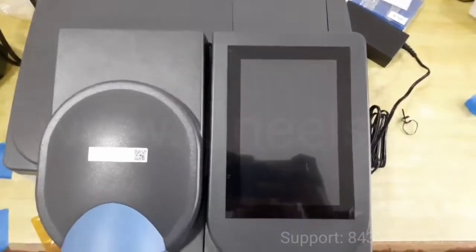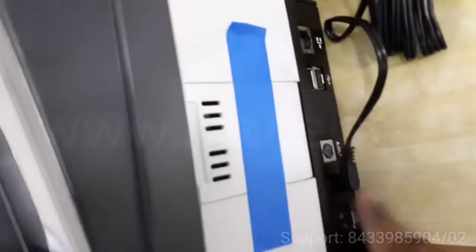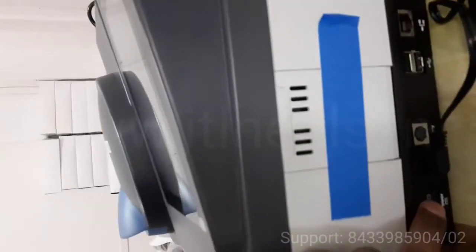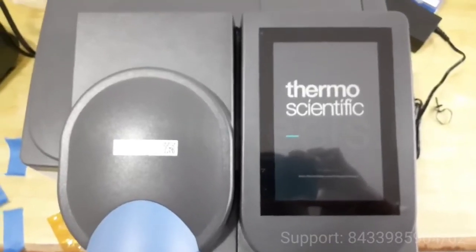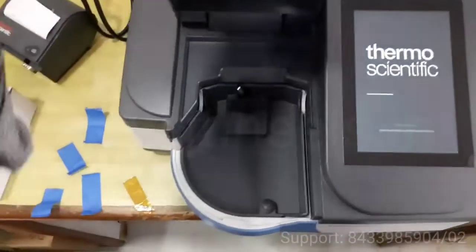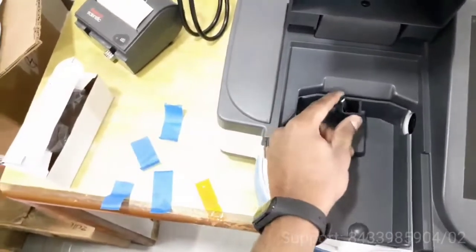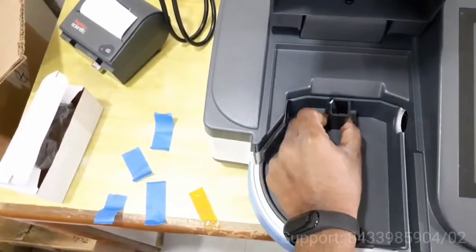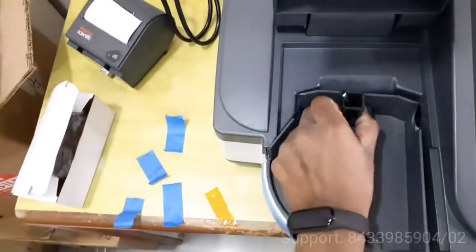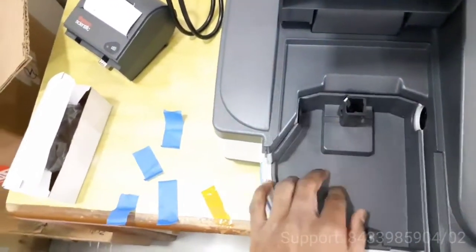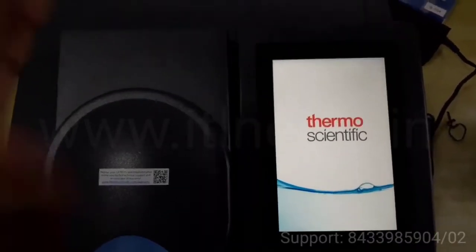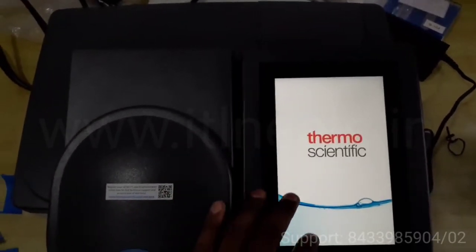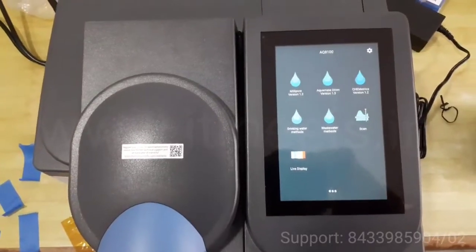To start the meter, first you have to attach the power adapter to the side, then press the on button. It will take some time to boot up. It comes with a 10mm standard cell holder. It is a magnetic cell holder that automatically gets attached. This is the start screen, a total touchscreen instrument.